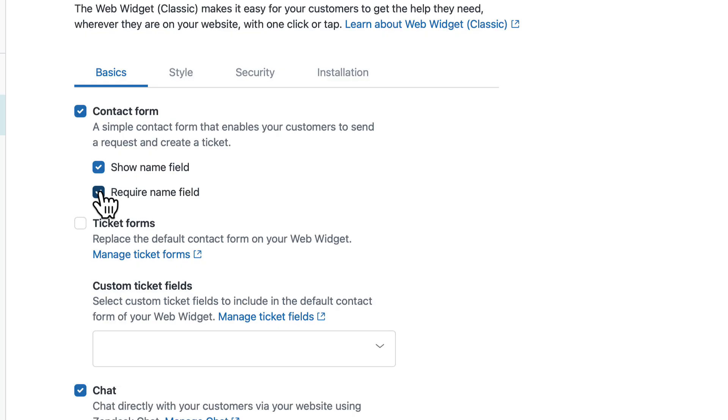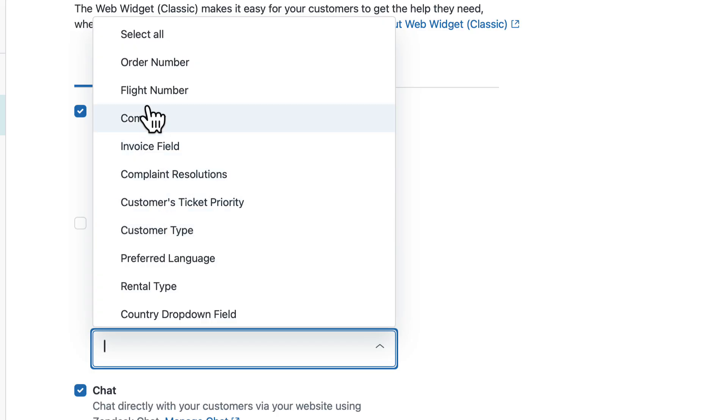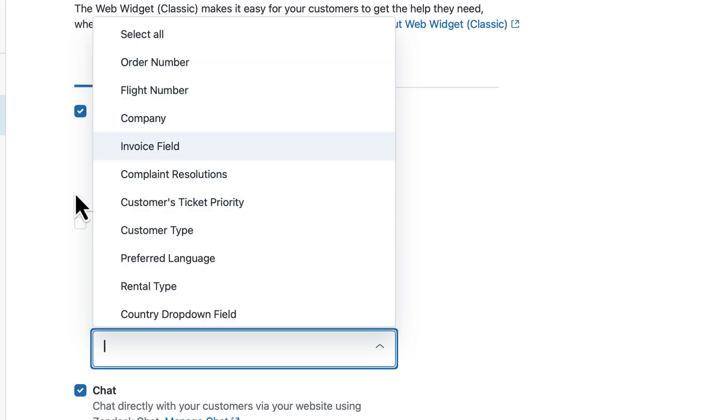You can add custom ticket fields to the contact form in the widget from this page. Select the dropdown under Custom Ticket Fields and choose any of your own ticket fields. Once you're done, hit Save.